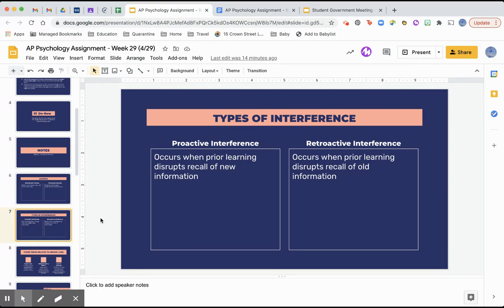Retroactive interference, on the other hand, occurs when something you're currently learning disrupts your recall of old information — so new learning messes up what you remember from a long time ago. And again, retro means long time, so that's the difference between those two.